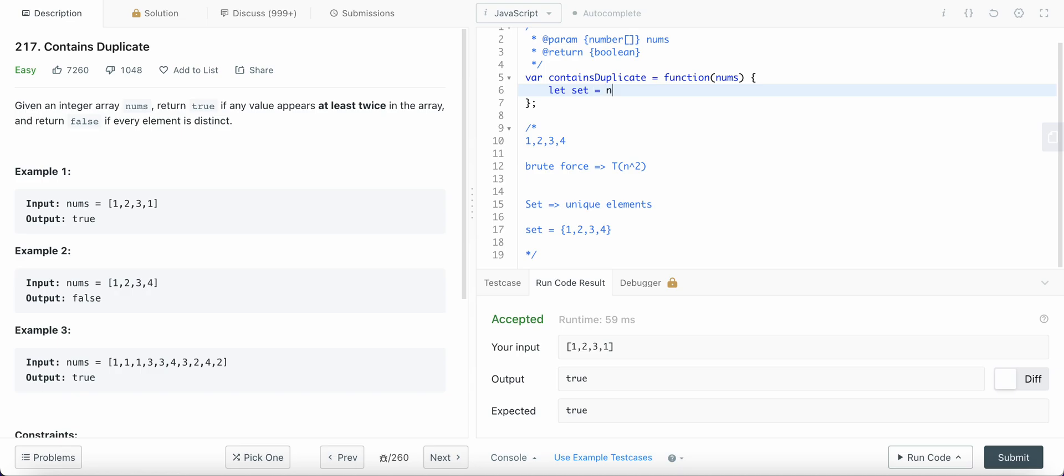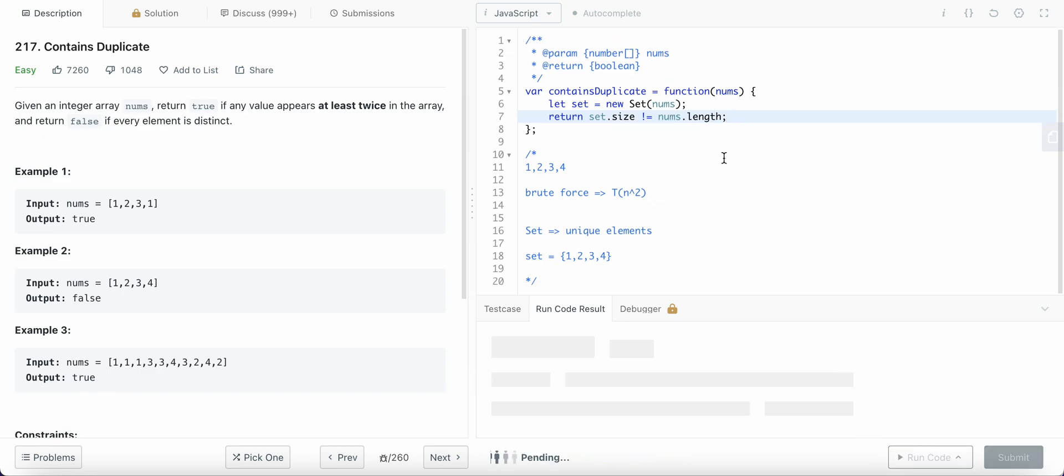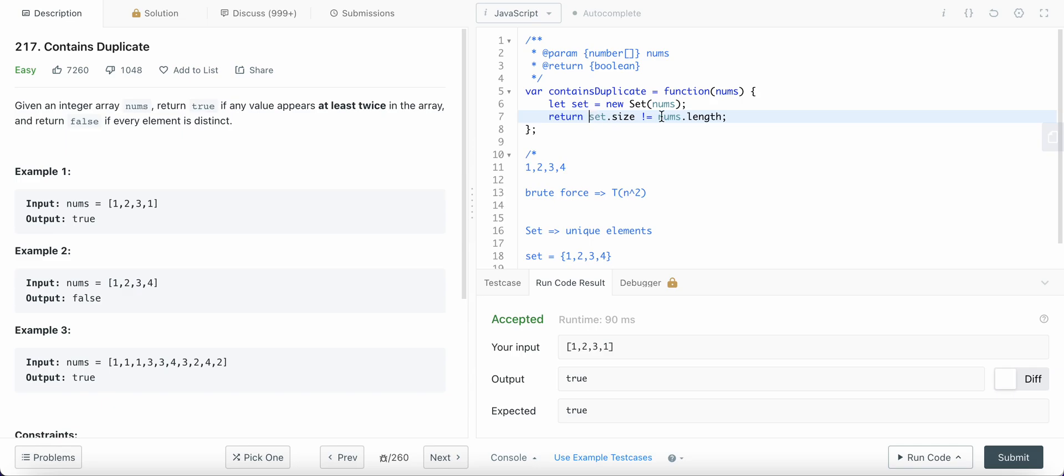So we can define the Set this way so that it will initialize the Set with the elements. And then we're going to return Set.size not equals to nums.length. If it is not equal, which means it consists of duplicates, then we return true.